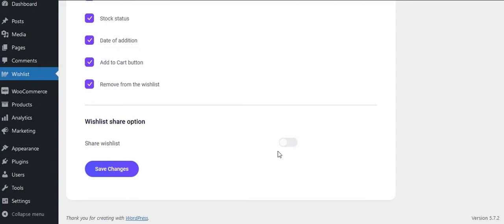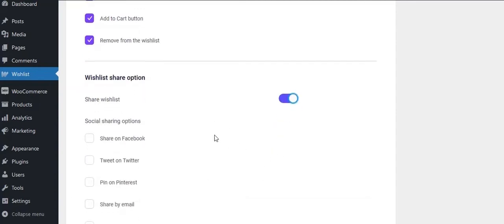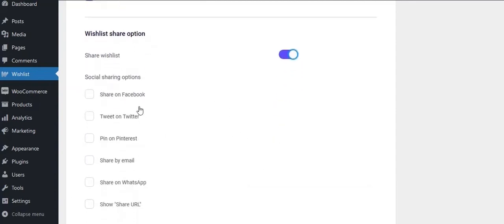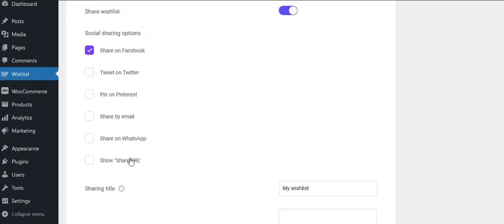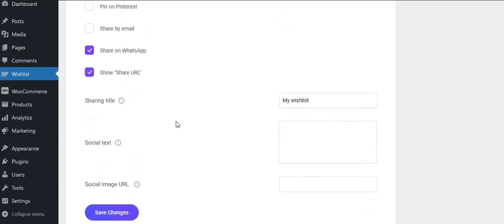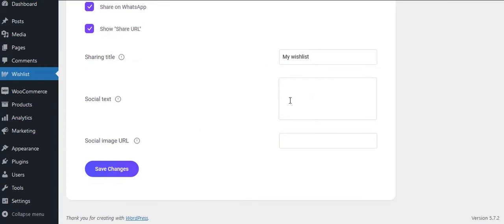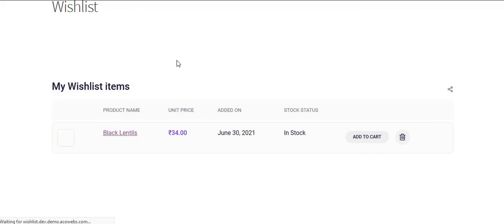Wishlist share option, where social media share option will be enabled for each wishlists. See the wishlist page in front end.